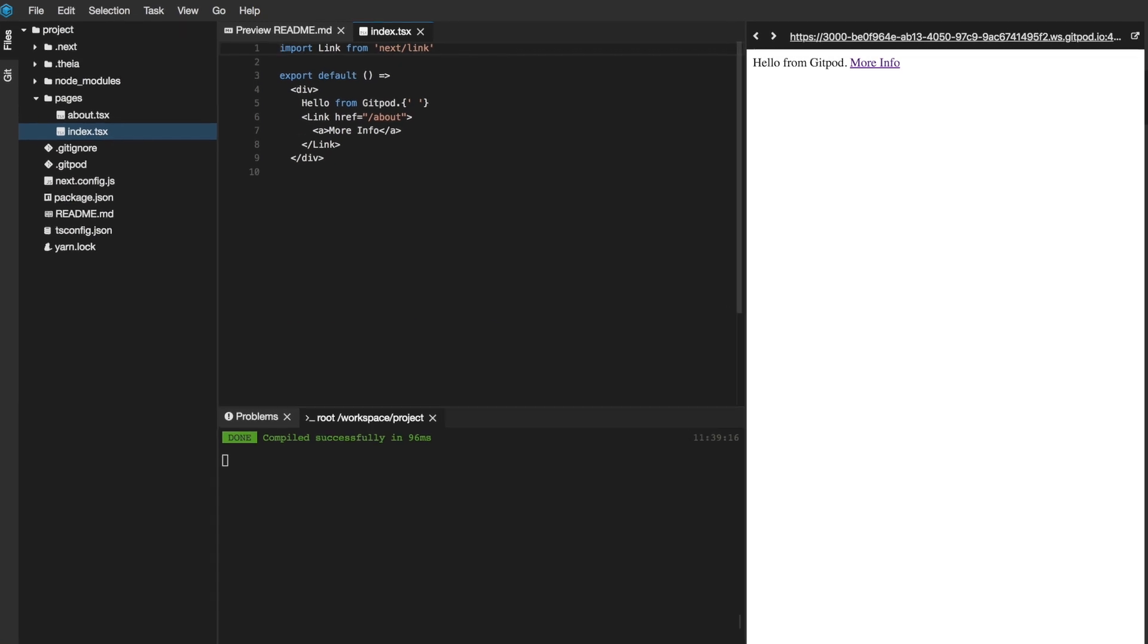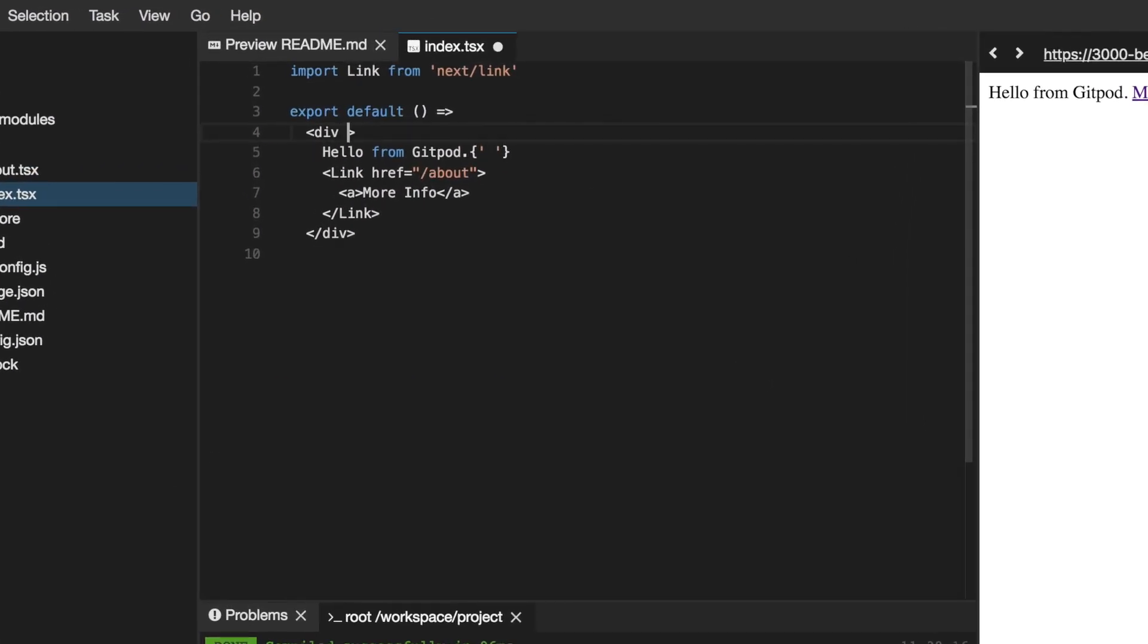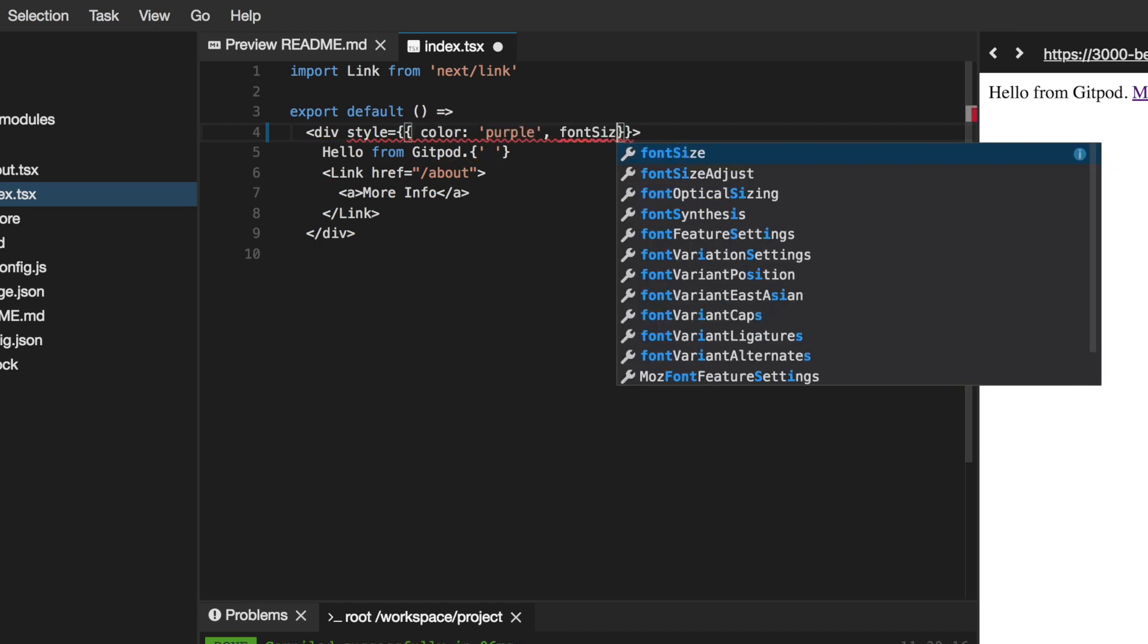Let's change the color and the font size of the message. The code editor is based on VS Code and the popular language server protocol with already over 60 supported programming languages.